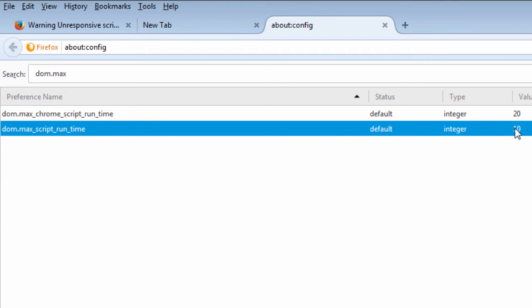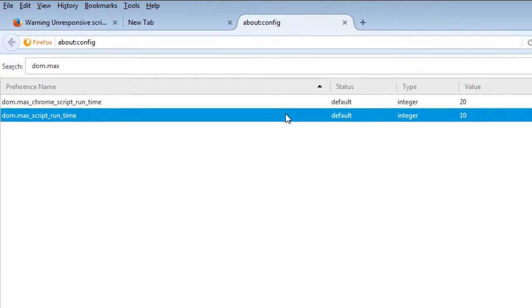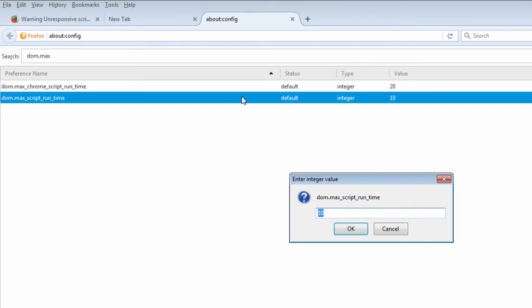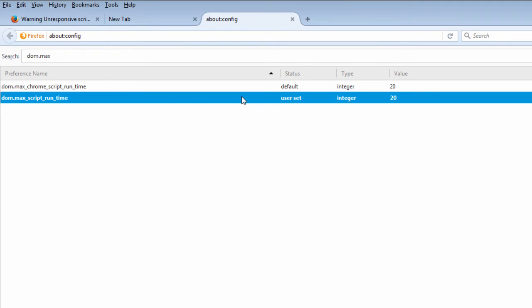So what you want to do is increase it to 20. Double-click on it and increase it to 20, so it gives the script longer time to run.